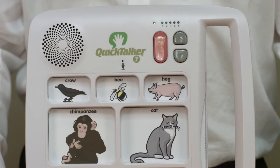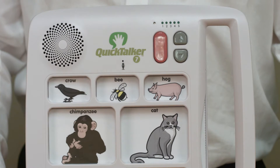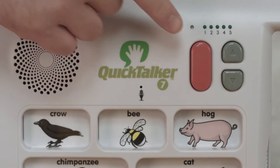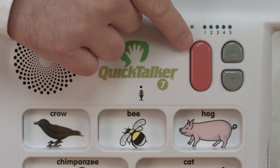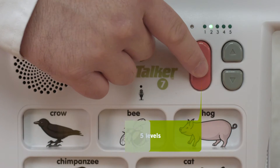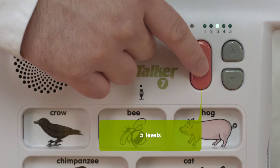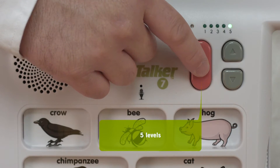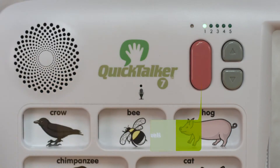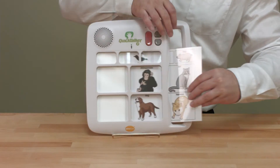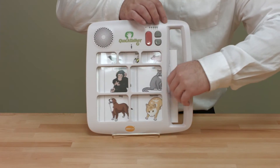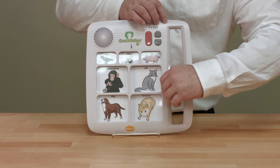Each configuration includes three core messages across the top that do not change with your levels or your overlays. You can personalize your Quick Talker with up to five levels for a full day of messages without having to re-record, and easy-to-use overlays that are stored inside the device.